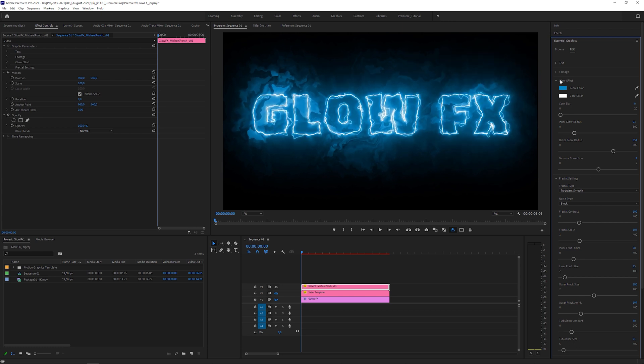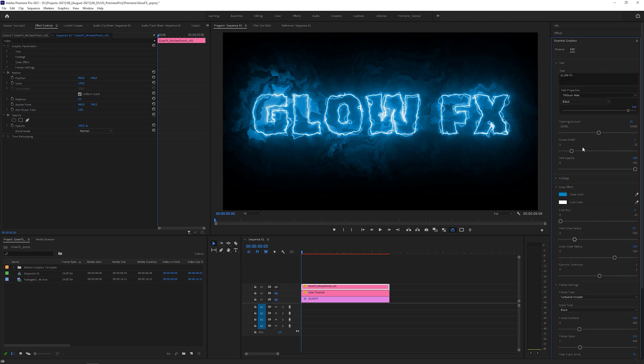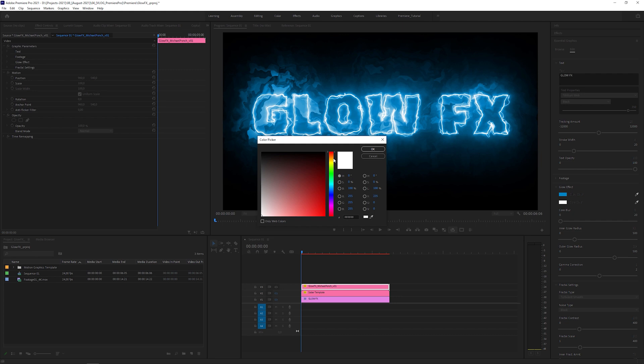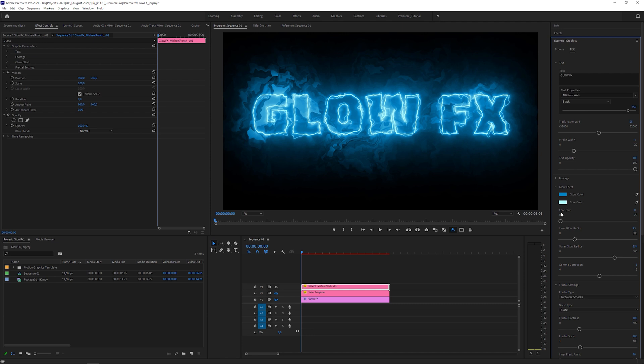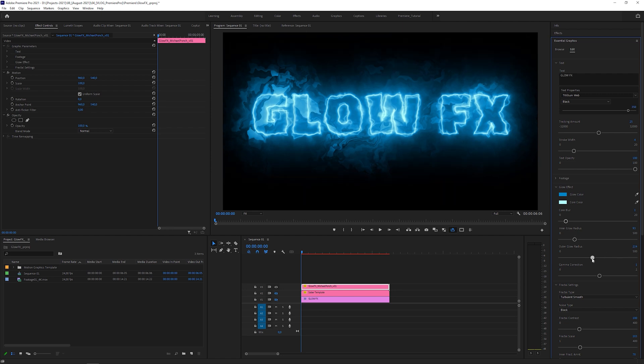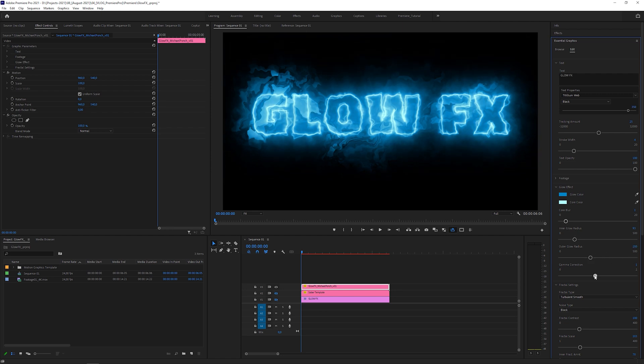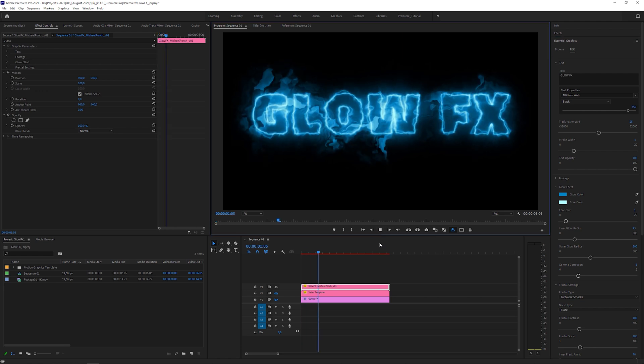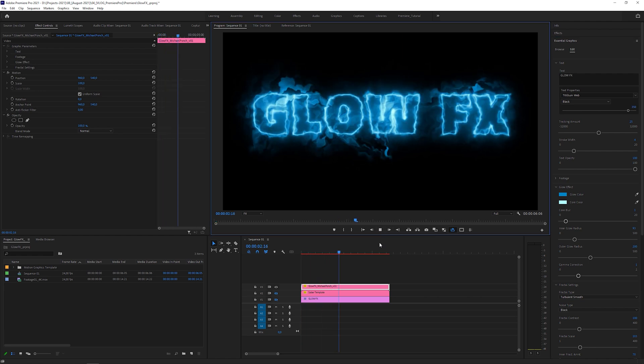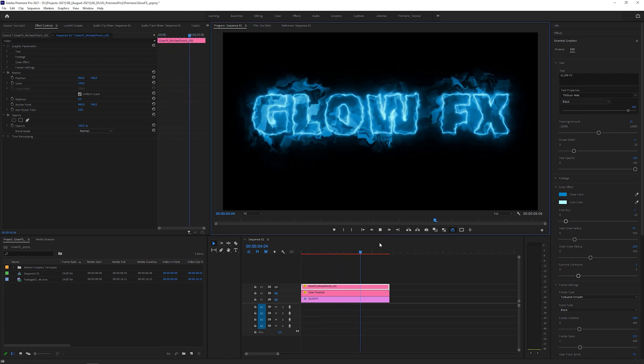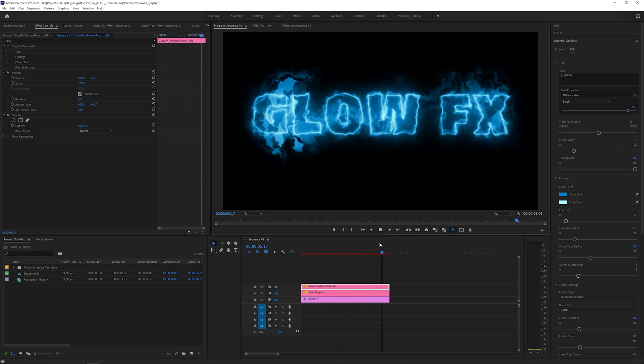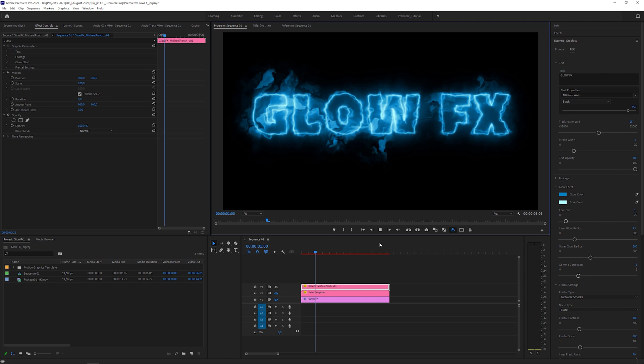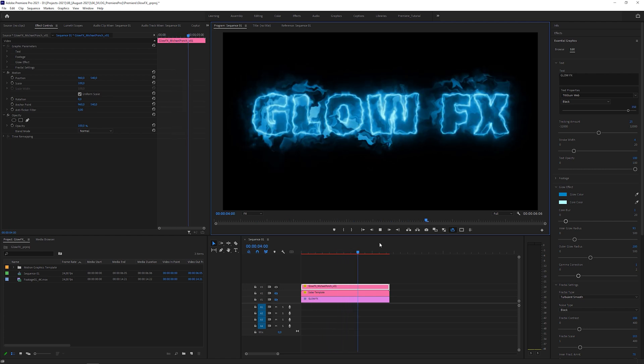Of course you can fine tune the glow effect by adjusting the stroke width and the core color. Because the core color is like a highlight, I would recommend using lighter tones. And if you want, you can increase the core blur to better blend the strokes with the glow. Finally, let's decrease the outer glow and gamma correction. Let's hit play. Maybe it's a bit choppy at first, but as soon as it got cached, it plays back in real time, even at full resolution.